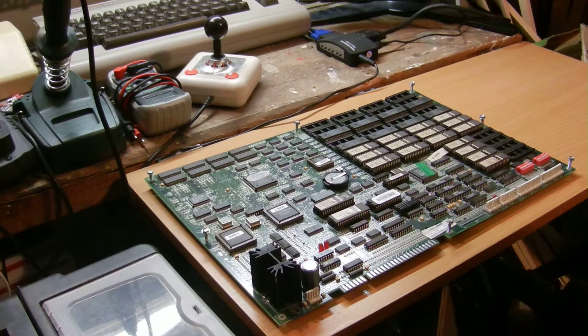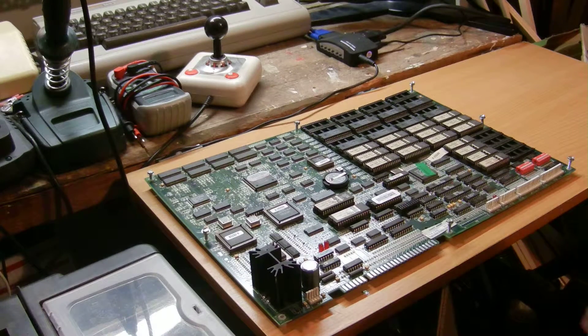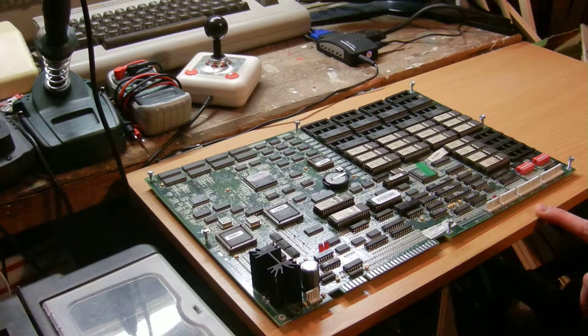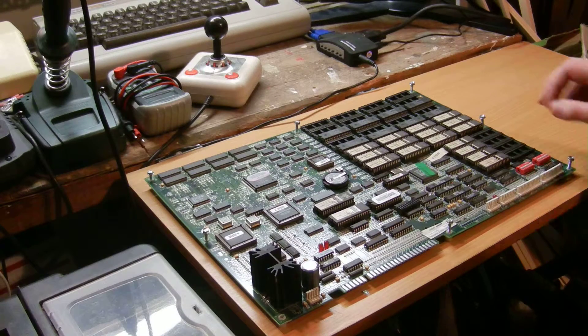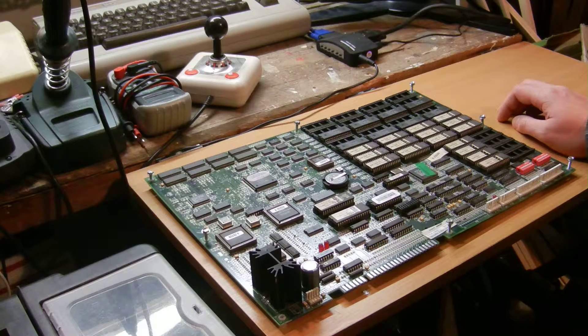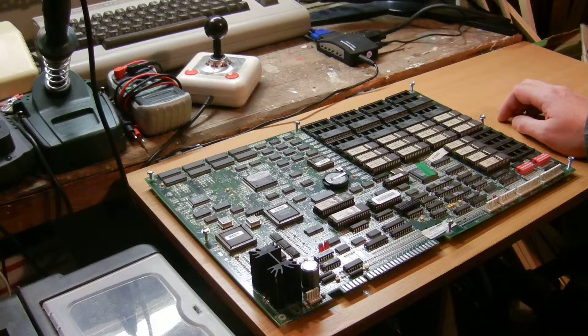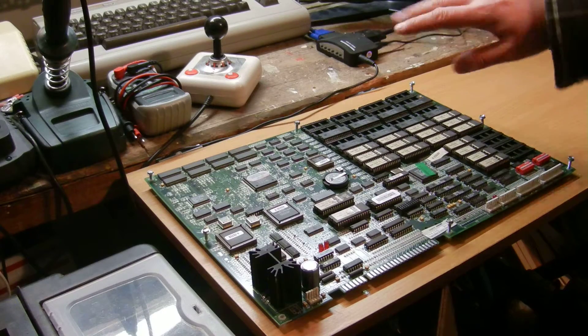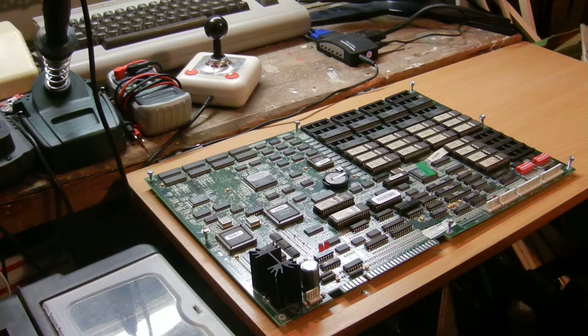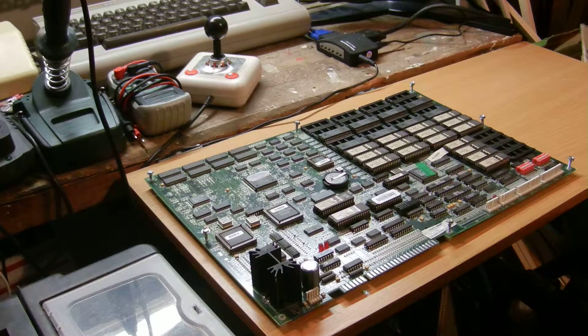Here we have some newer MK stuff. This is Ultimate MK3, and this is on Midway's Wolf unit. It doesn't have any separate sound boards or so, this is the full system.